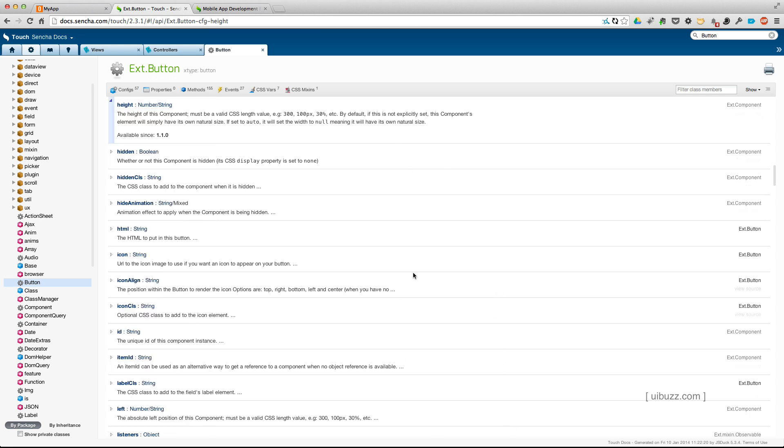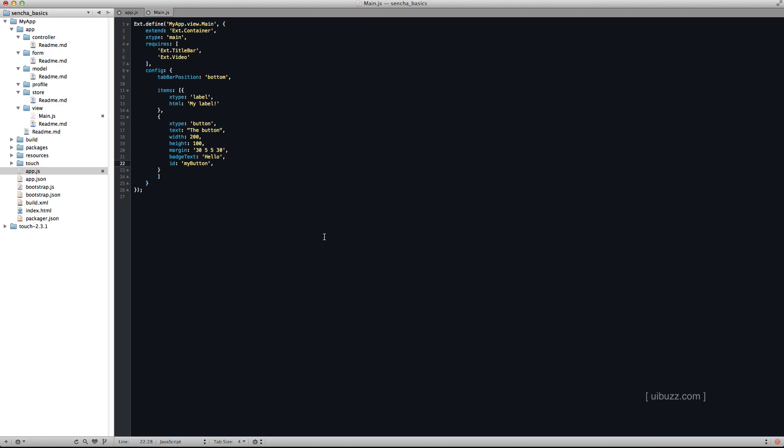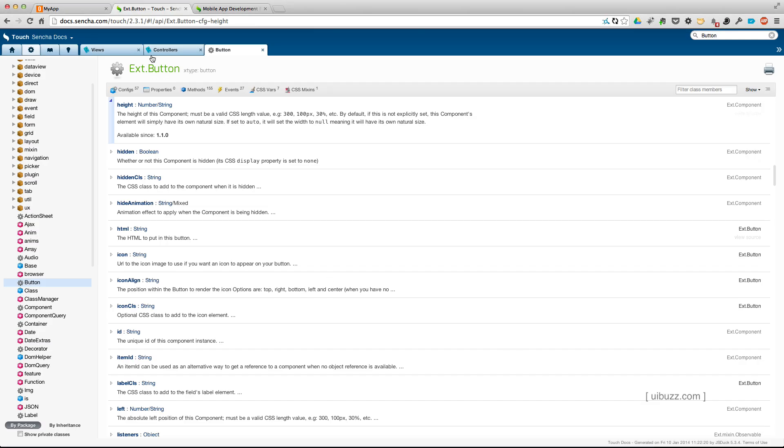So let's go back to the code. That's what we have here. And I'm using an ID, as I say, of my button. That'll be important soon. So we'll just save that. Let's go back to the browser and now let's reload our application.